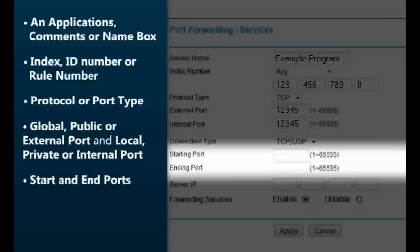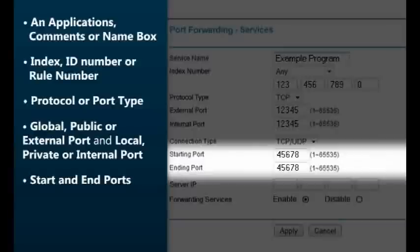Some applications require you to forward a range of ports using start and end ports. Enter the first number of the range as the start port, and the last number of the range as the end port. If you only have one port number to forward and your configuration requires a start and end value, enter the same number for both ports.